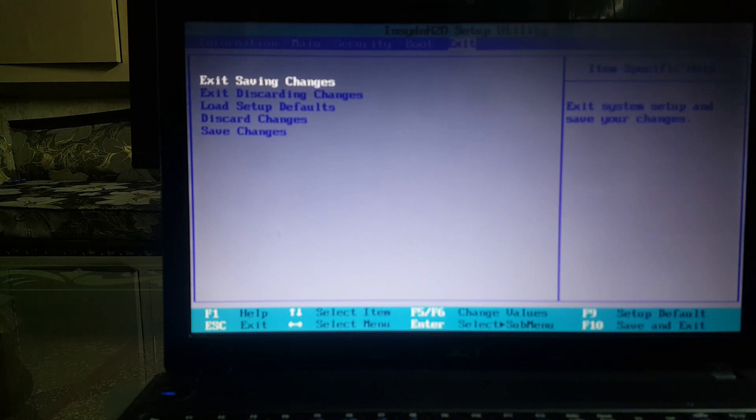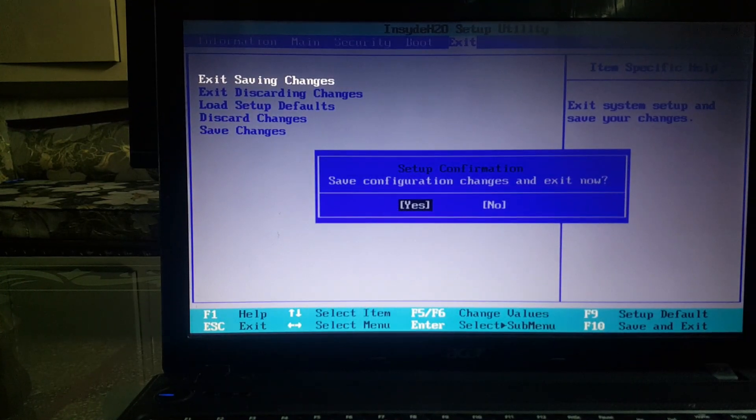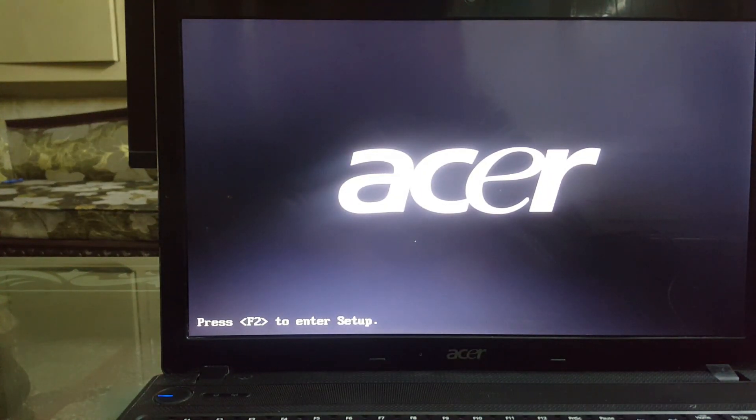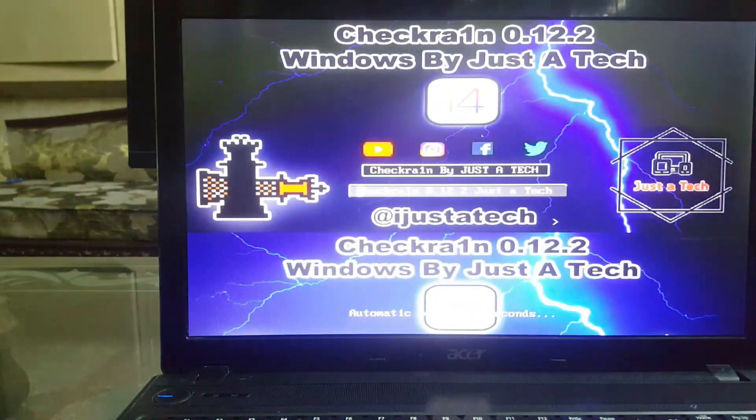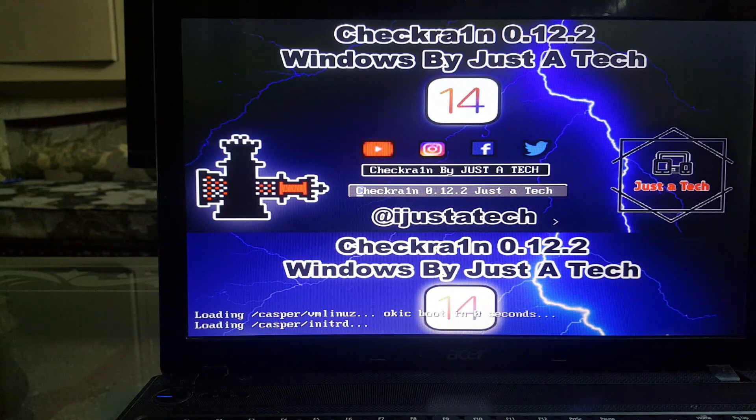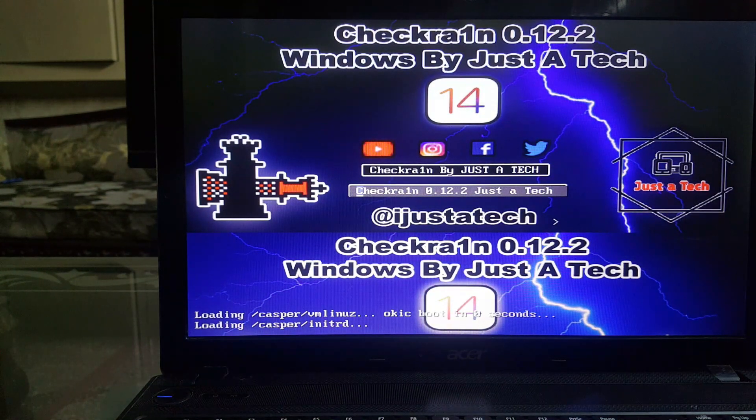After selecting the USB as a priority, save and restart the system. After the restart, don't do anything at all, just wait a few seconds. Checkra1n Windows jailbreak will automatically show on your screen.